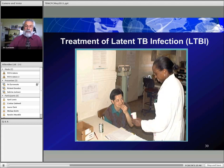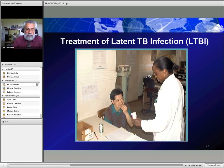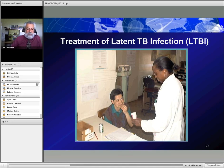We'll take a short break here to see if there are any questions. I've gone over a lot of material. If you have questions, type them in the box and we'll answer them before moving on to the treatment portion.